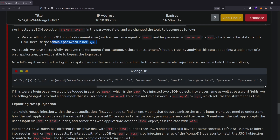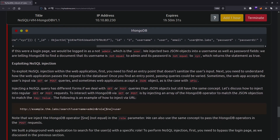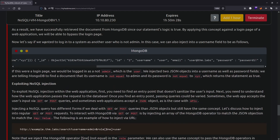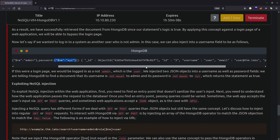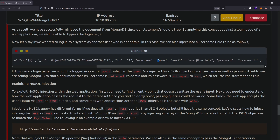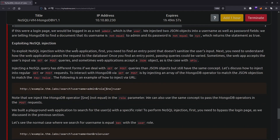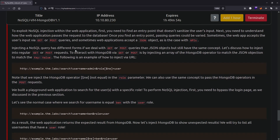Because the admin password is not 'xyz', you get logged in. If you want to log into the system as a user other than admin, you can also inject the username field - set username to {$ne: 'admin'} and password to {$ne: 'xyz'}. You'll be logged in as another user, such as a user with username 'user' and password 'password1', because the whole logic of the query has been changed.